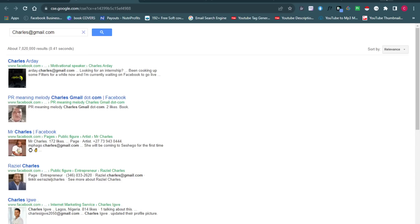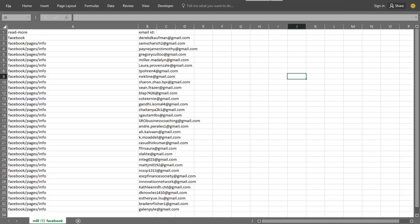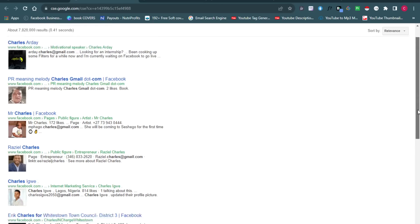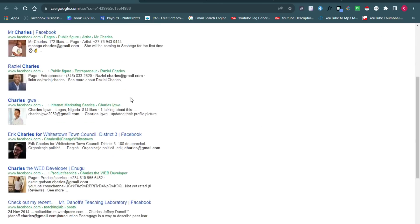With this engine I built, I was able to get emails of people on Facebook. You can see I was able to export all the details into a CSV format so I can use them for anything I want. The results are all from people who are basically on Facebook, as you can see from the search results.